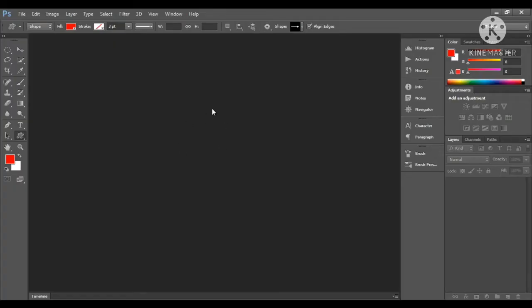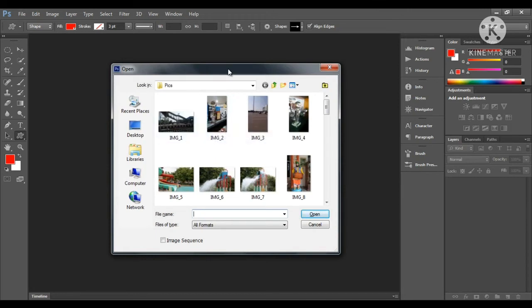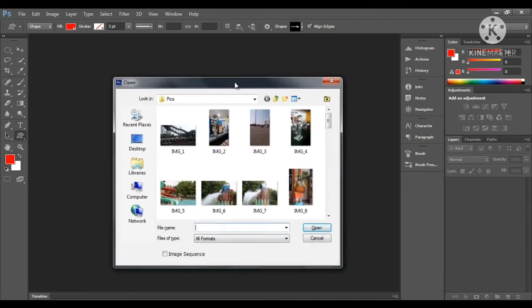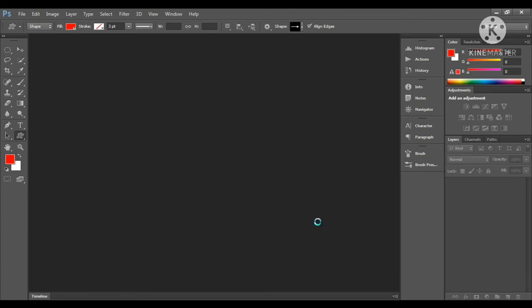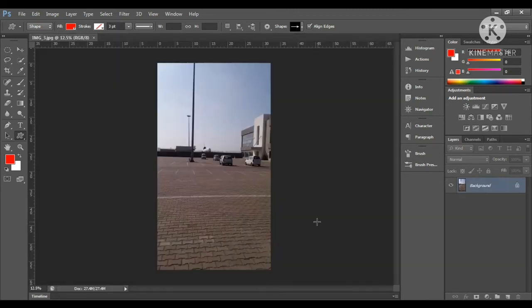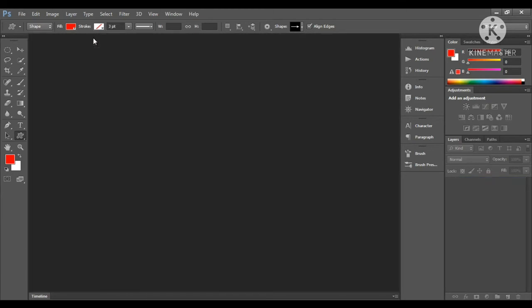Now I will press the Ctrl+O keys here. The Open window appears. I will locate my file, select it, and click the Open button. Now I will close this file.